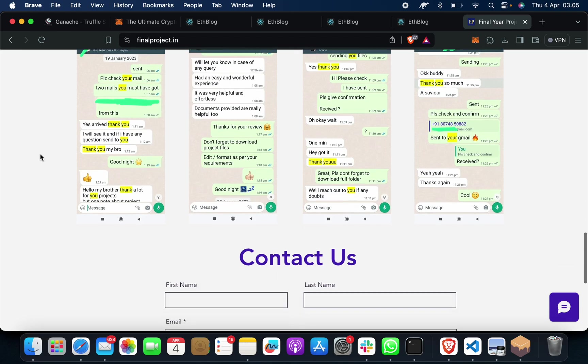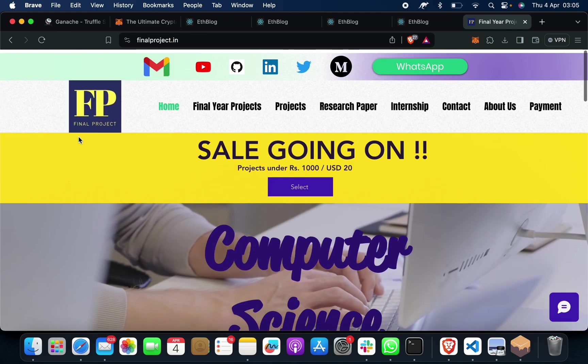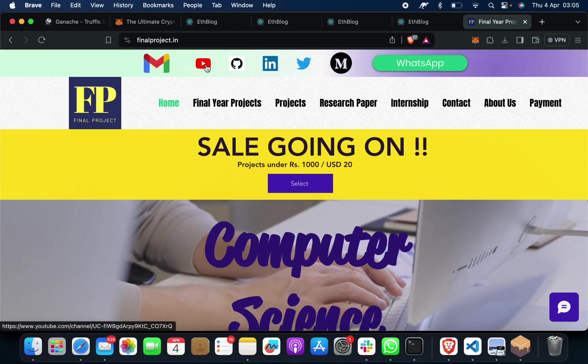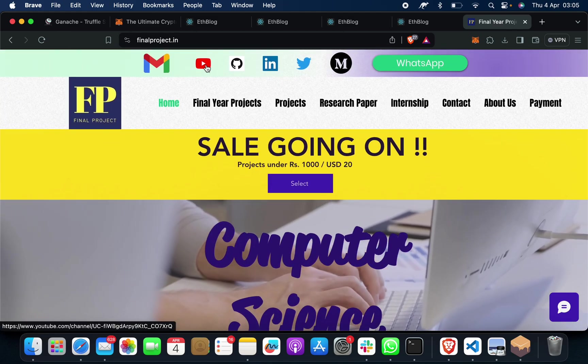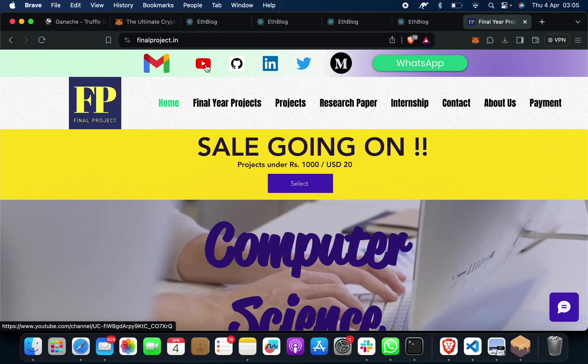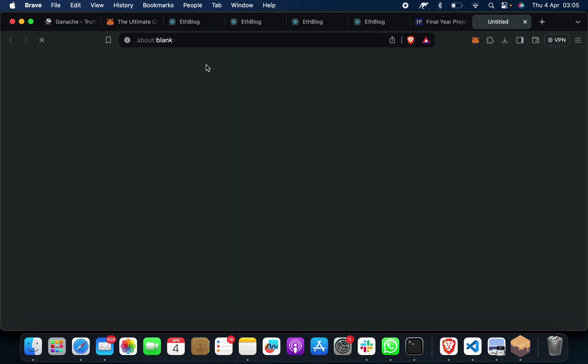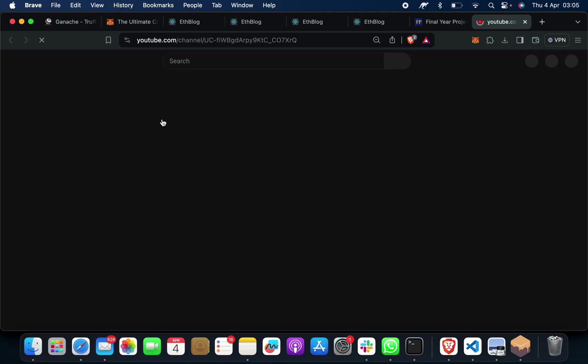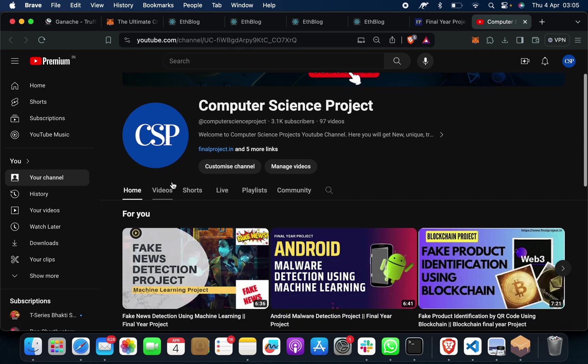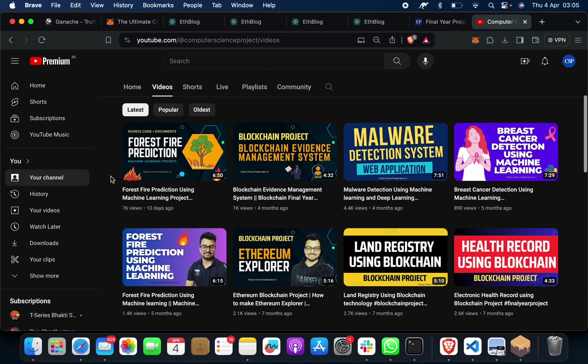You will get lots of projects, lots of ideas, lots of project services are here. Machine learning, cryptography, data science, whatever you want.